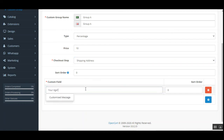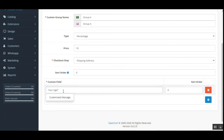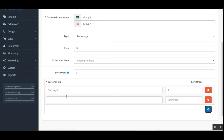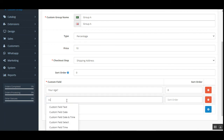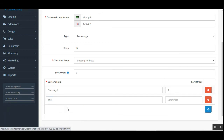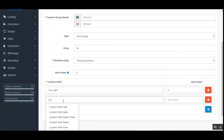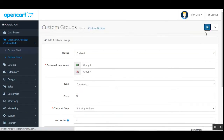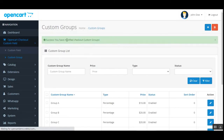Under the Custom Field section here, you can enter and assign the custom field you have created. For example, I've entered 'Your Age' and selected it. You can also add multiple custom fields — for example, adding 'Custom Field Text' — then tap the Save button.